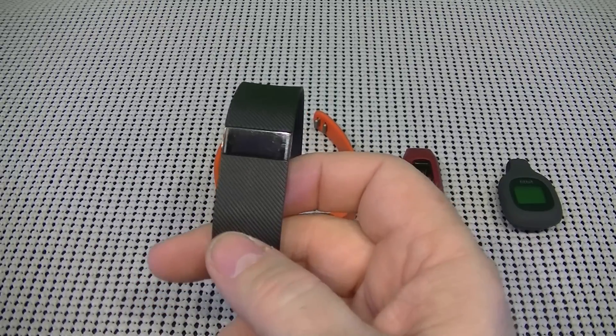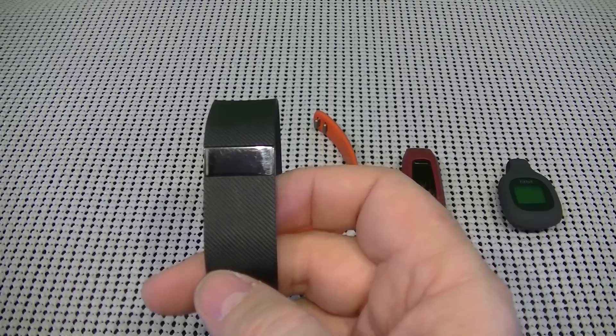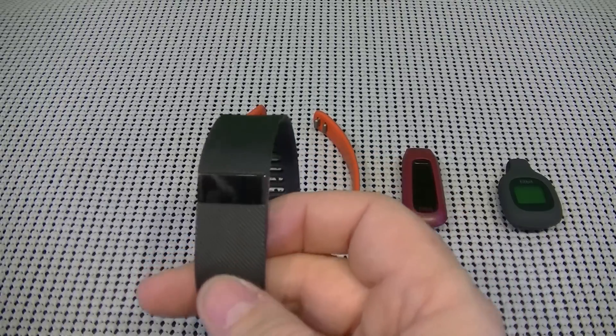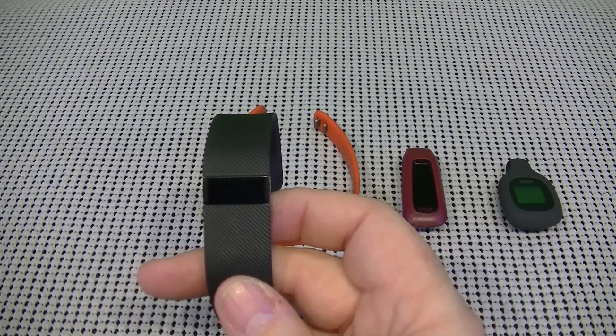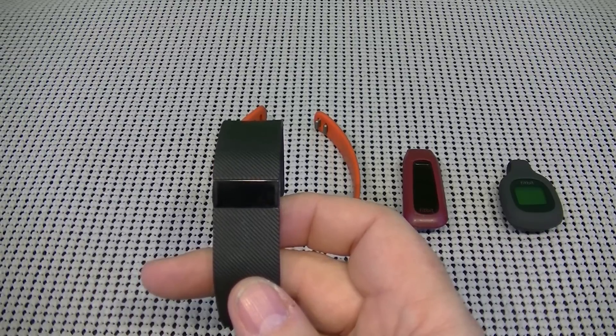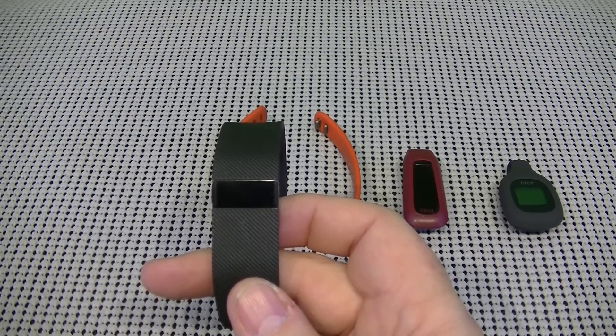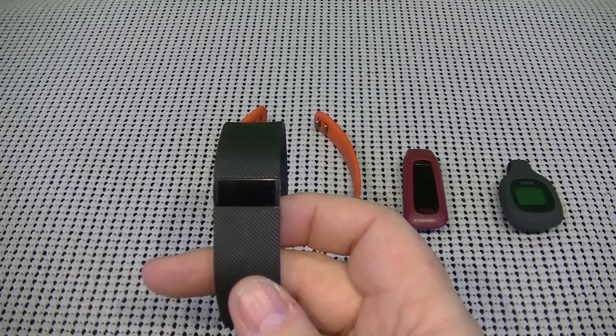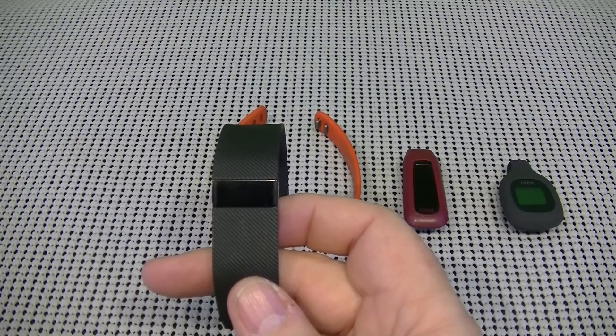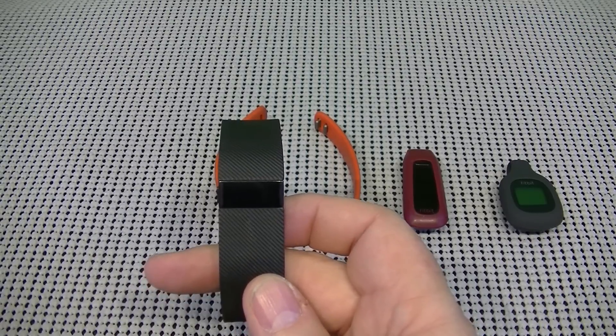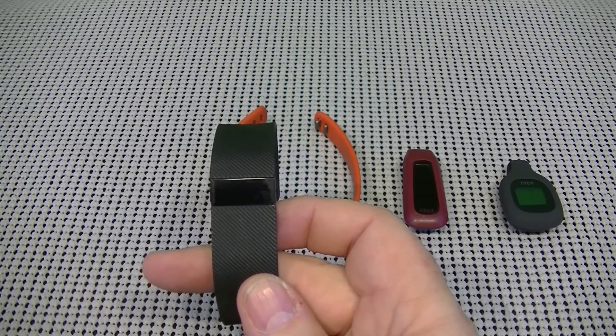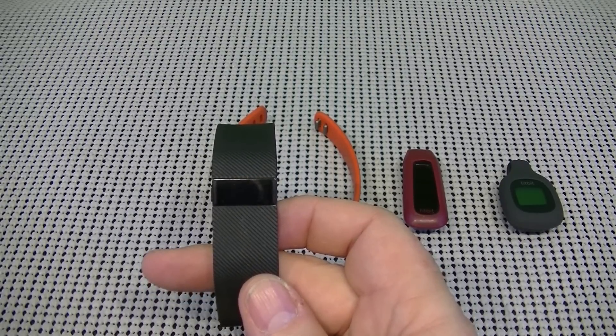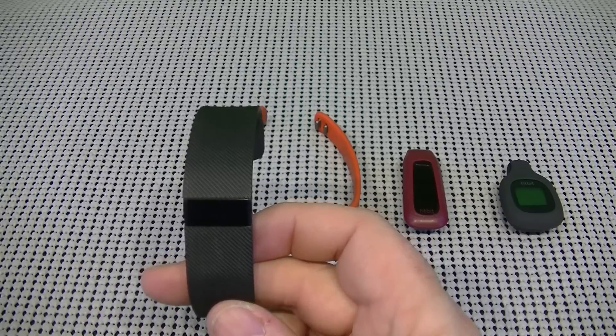So in essence, this displays your daily stats and the time of day because it does have a watch. It monitors sleep. And it also has an alarm setting where it will vibrate and wake you up. So it won't wake up your partner. It'll just vibrate and wake you up.